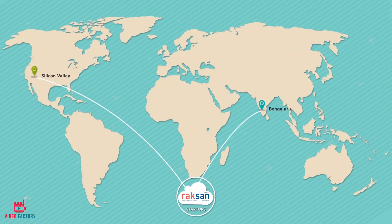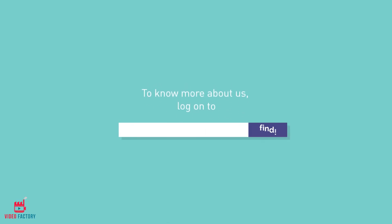Our business model is globally relevant, scalable, and viable. To know more about us, log on to www.raxanne.in.